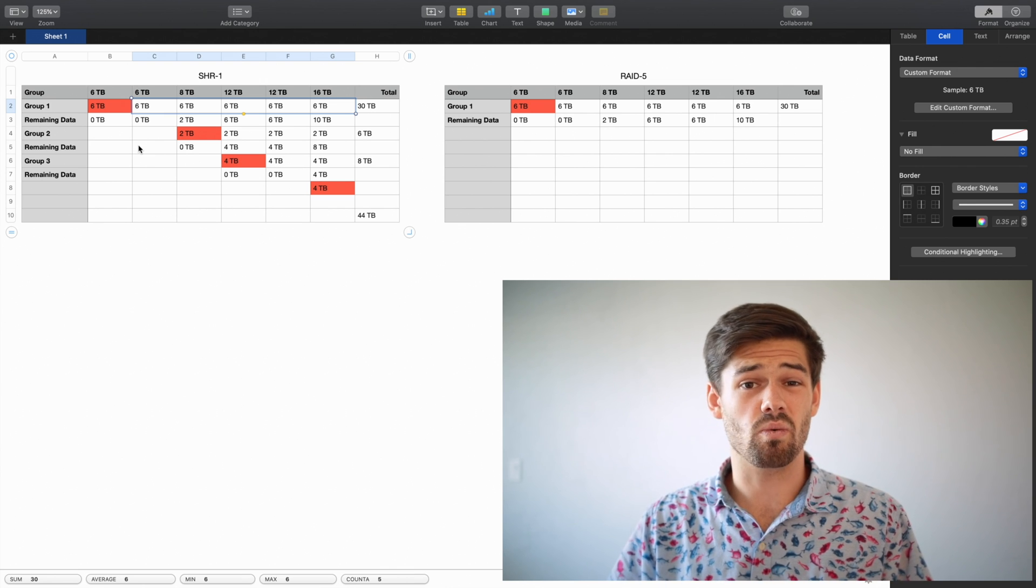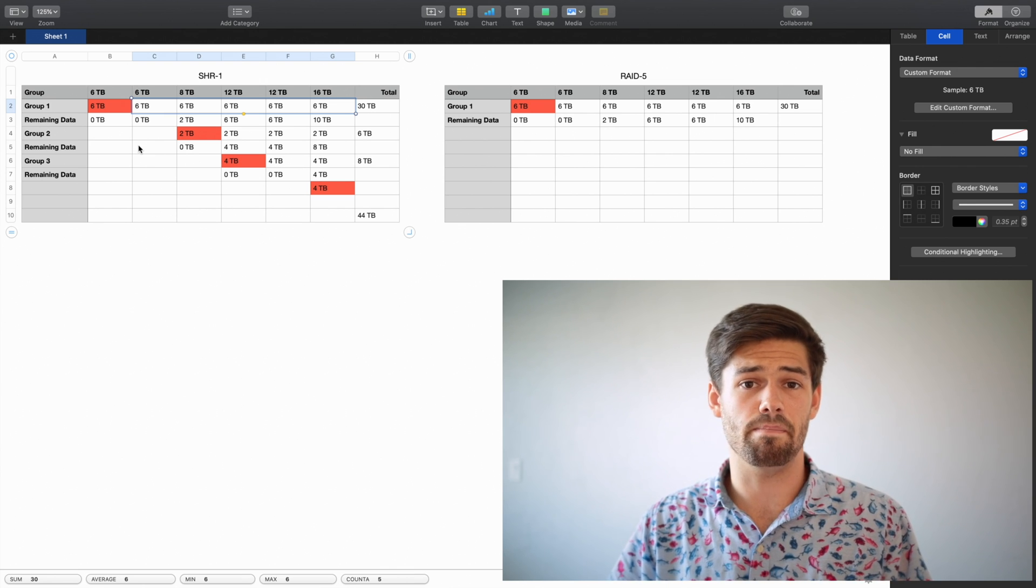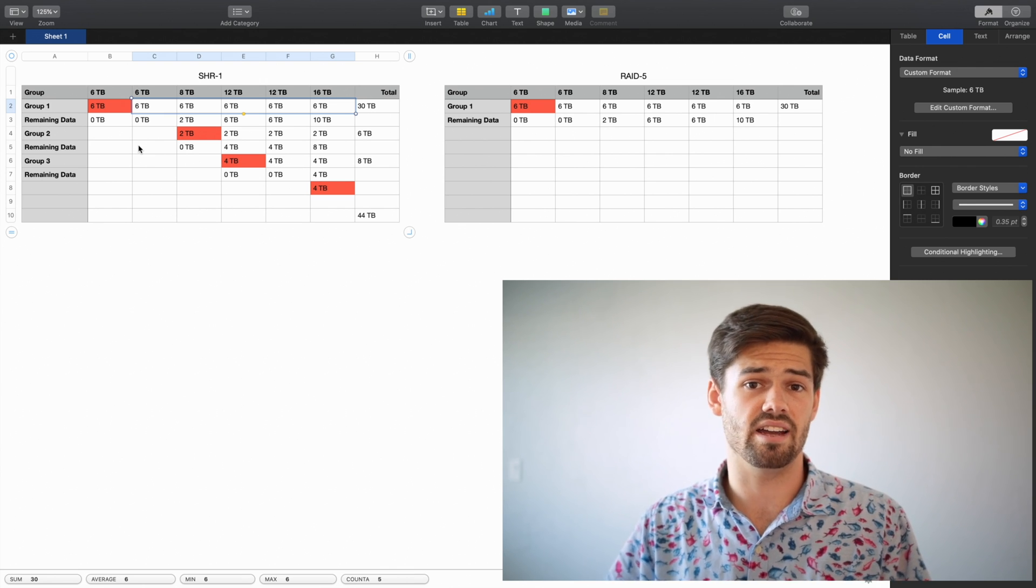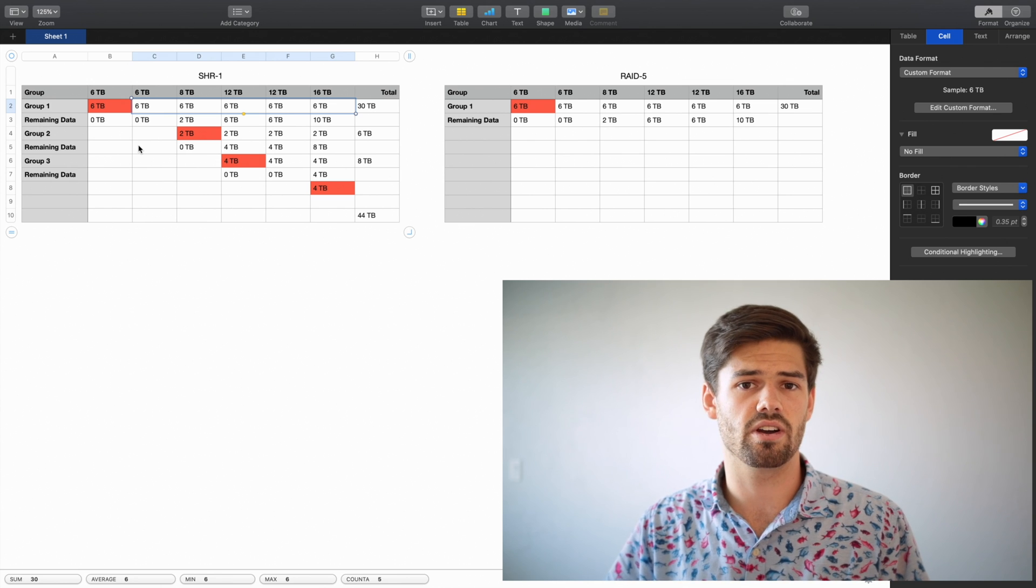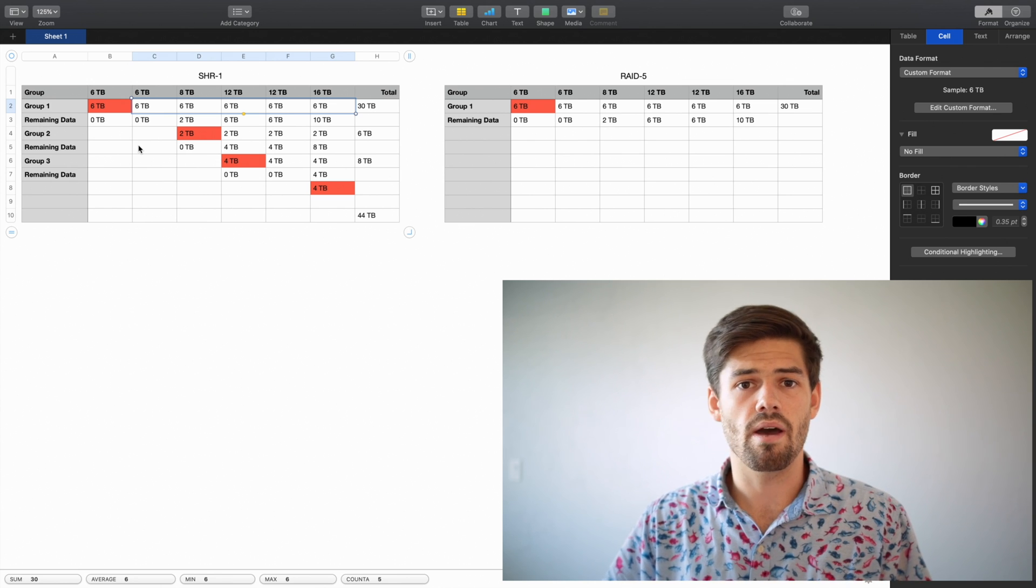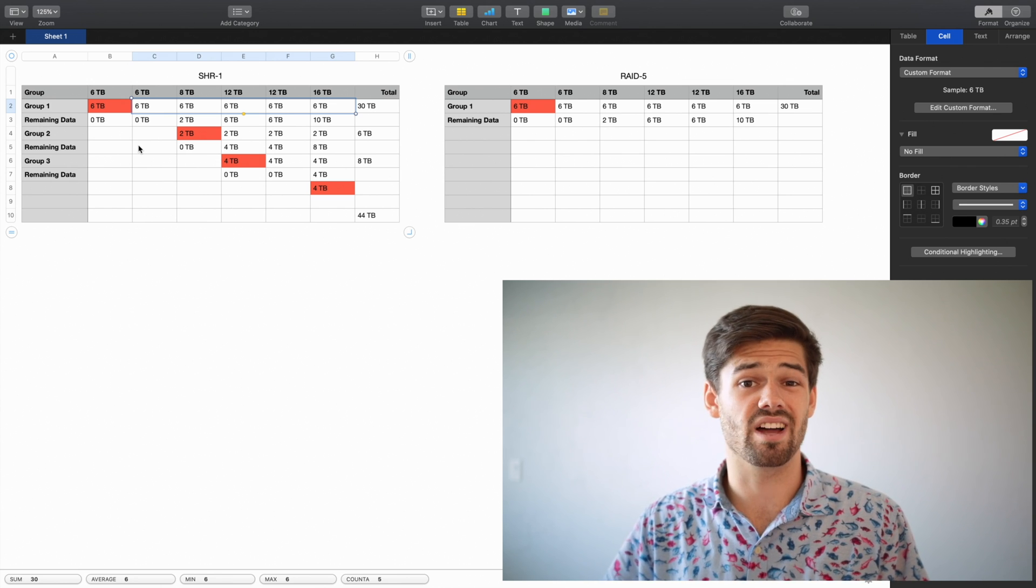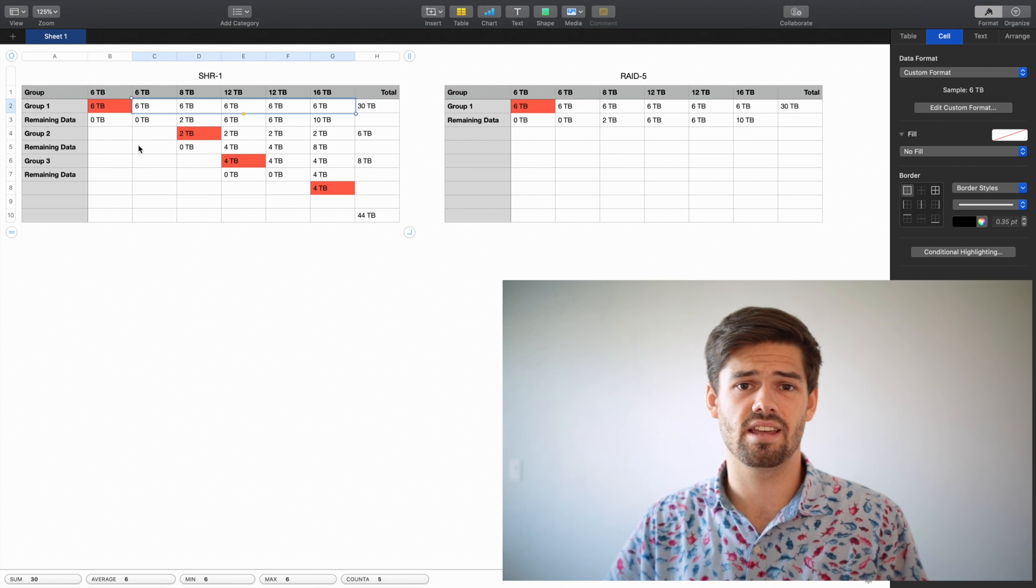For enterprise people, they want all their files to operate exactly the same and not cause any issues. And so really, that is the biggest downside of SHR. But for home users, most of you will not see it.